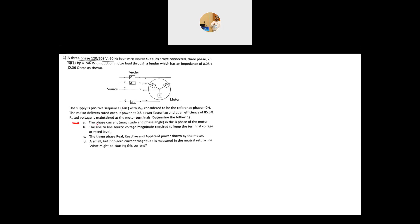The first requirement is to find the phase current magnitude and phase angle in the B phase of the motor. Since our reference is phase A, we'll calculate everything relative to phase A and do the phase shift later. But first, we need to find the input power of the motor — how much electrical power is consumed. The motor has a mechanical P_out and an electrical P_in.